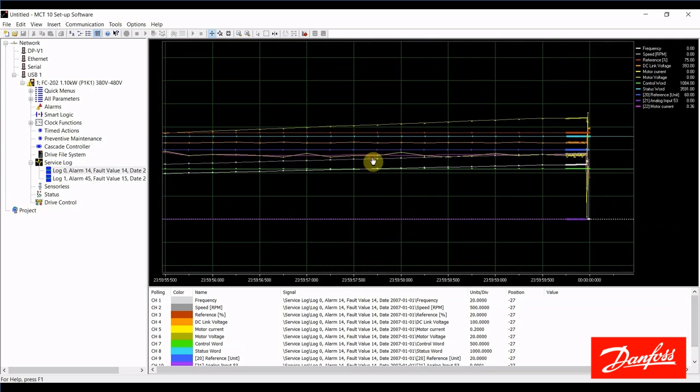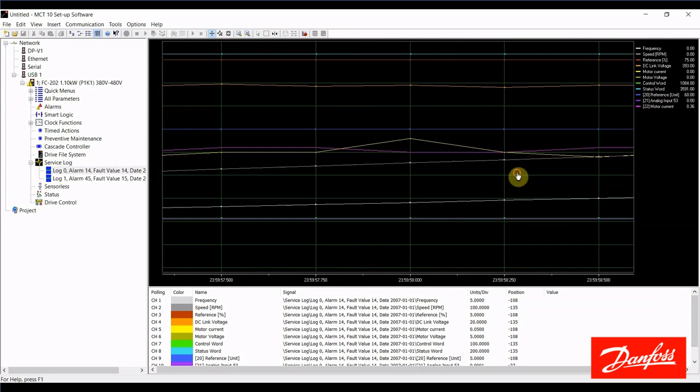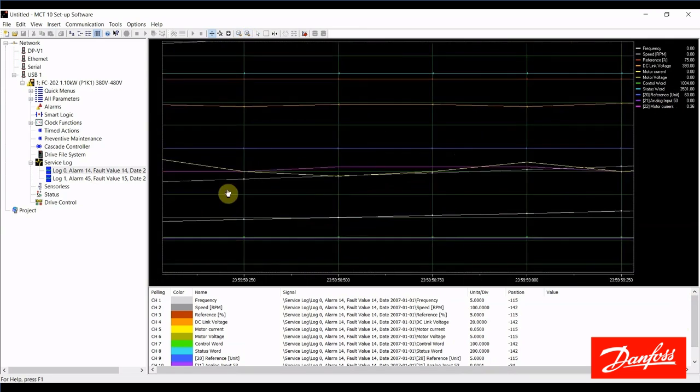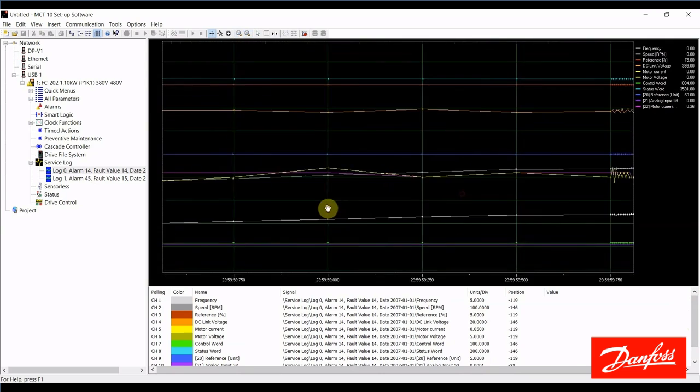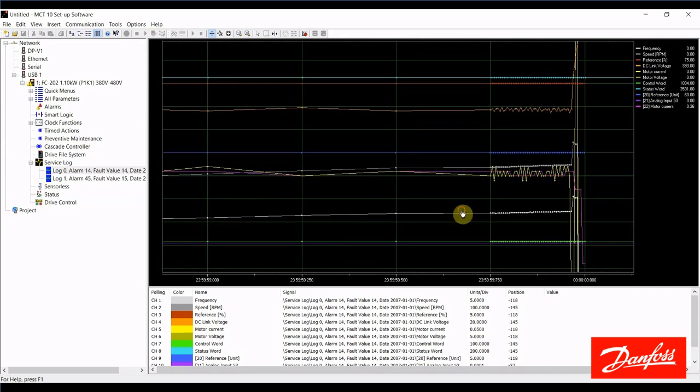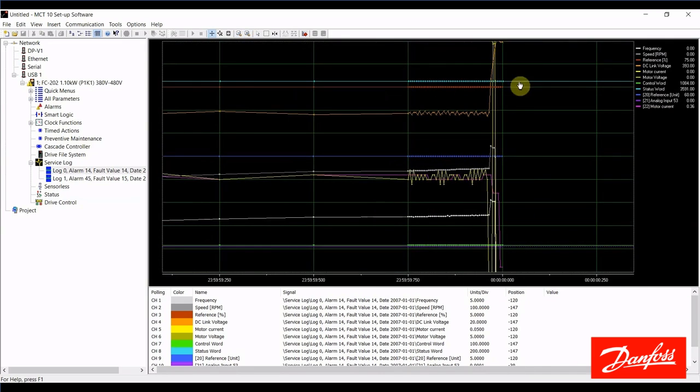So, we have 11 different traces here, and the values of all of these pieces of information are listed here. We can zoom in on this graph and take a closer look at what's happening. So, this is all right here around the time of the alarm.